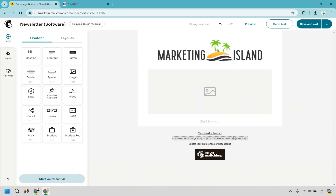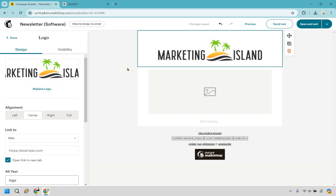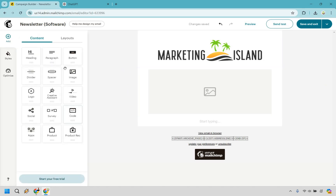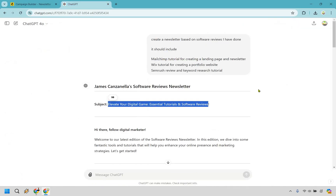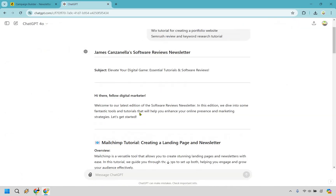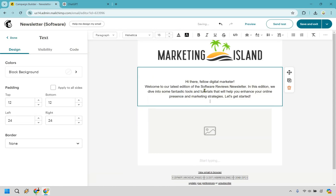I already have my logo right here — in case you wanted to change that, what you can do is go to replace logo. We have all of our sections here and what we're going to be doing is dragging and dropping. For example, say we have a paragraph — we're going to drag that right here, and as we have it: "Hi there, fellow digital marketer." I'm going to start copying and pasting some of this content in here.